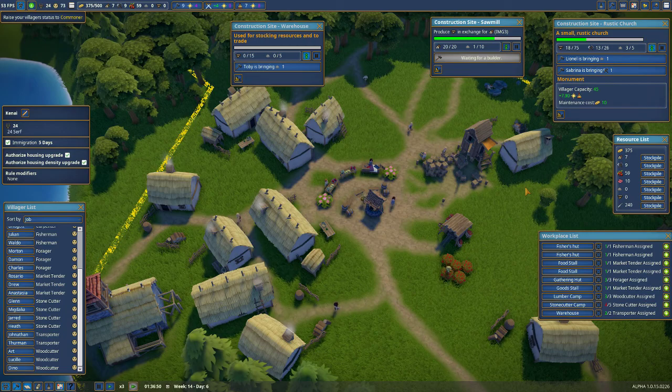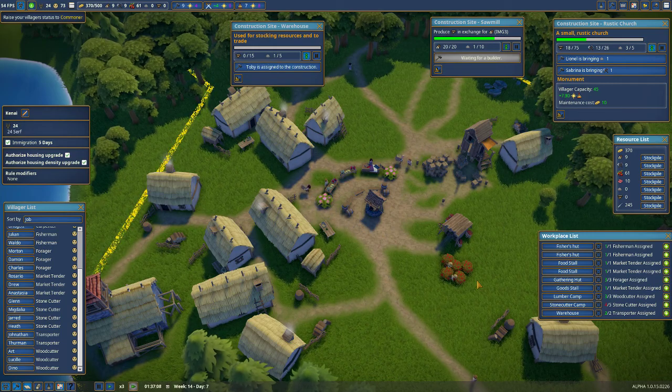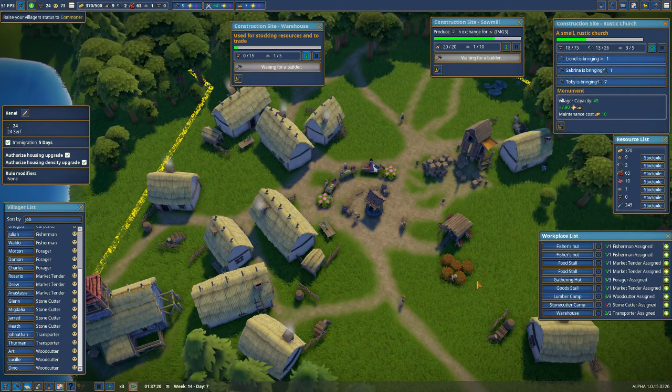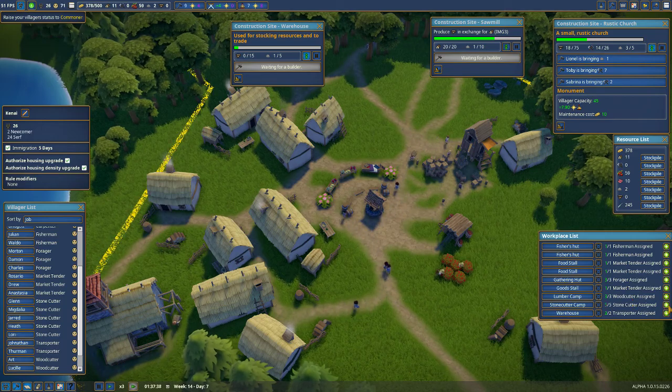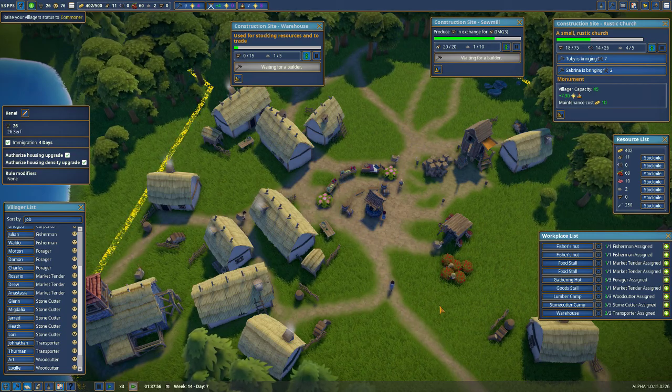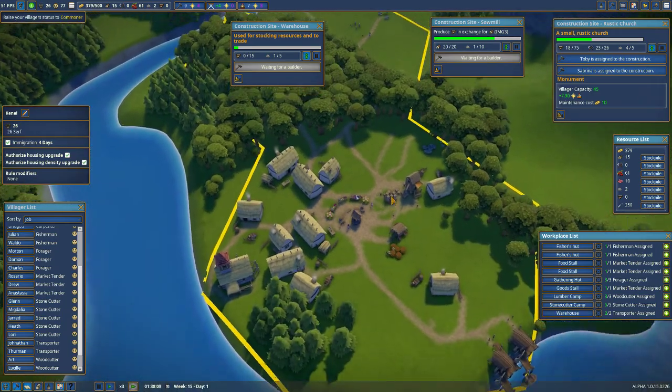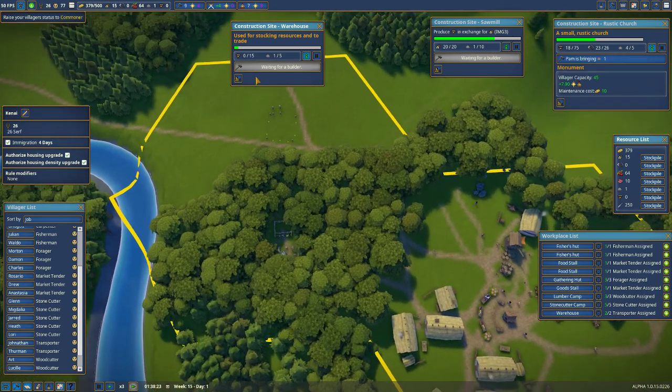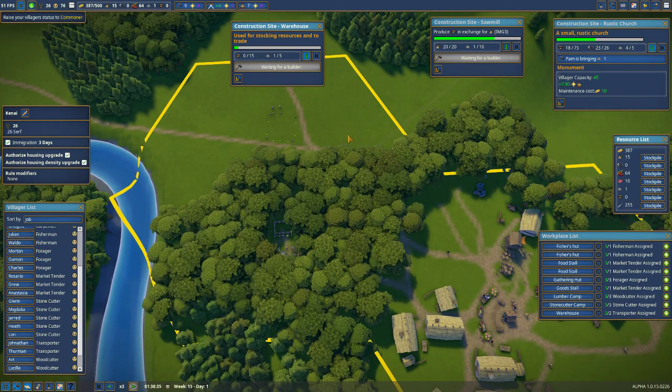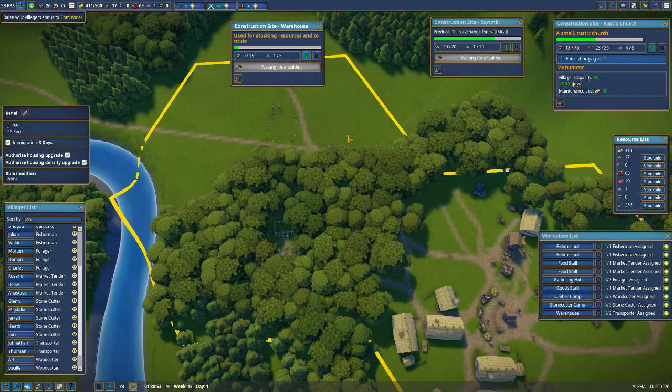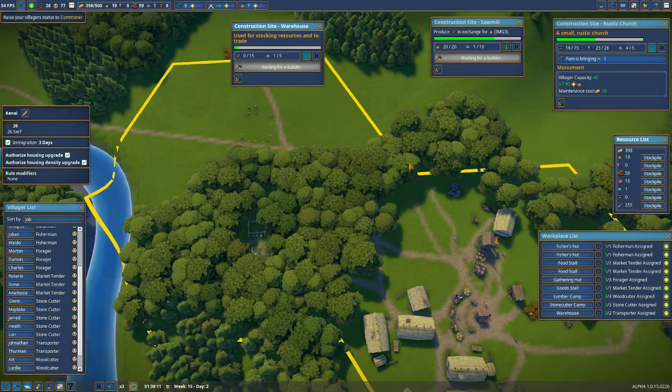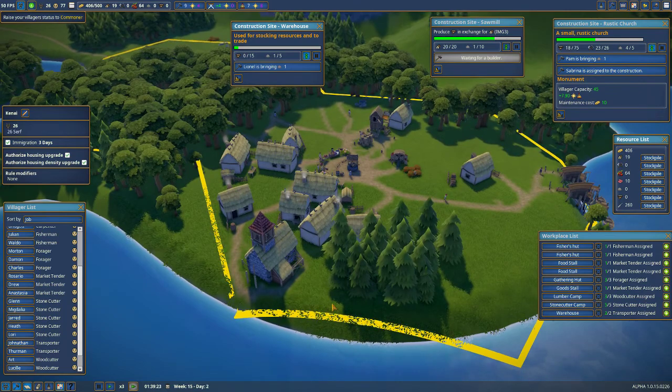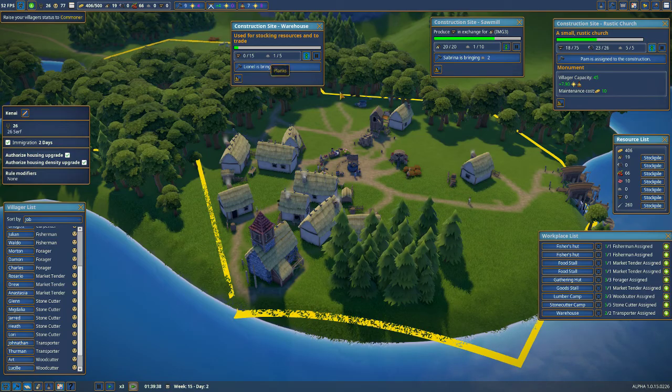I feel like I should have more builders. But in reality what I need is more stone cutters. Because I need stone. And then once they have, the next people will go in this warehouse. And it's going to carry stone and logs and planks.